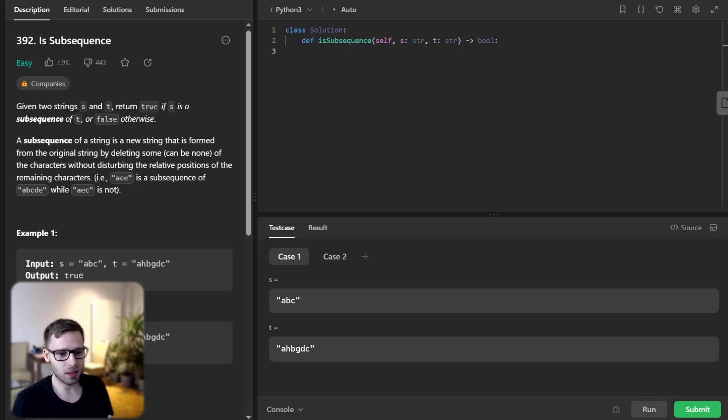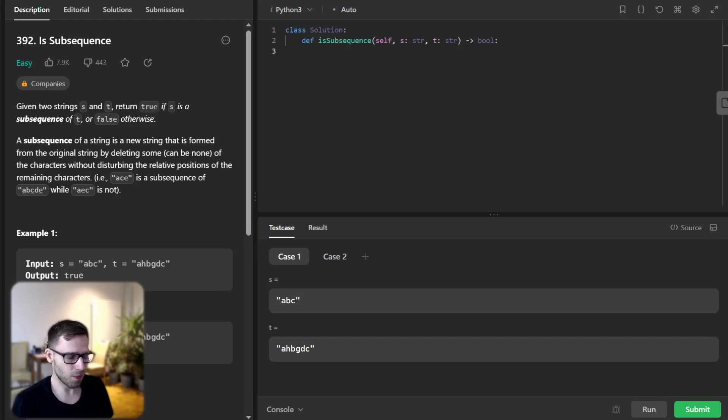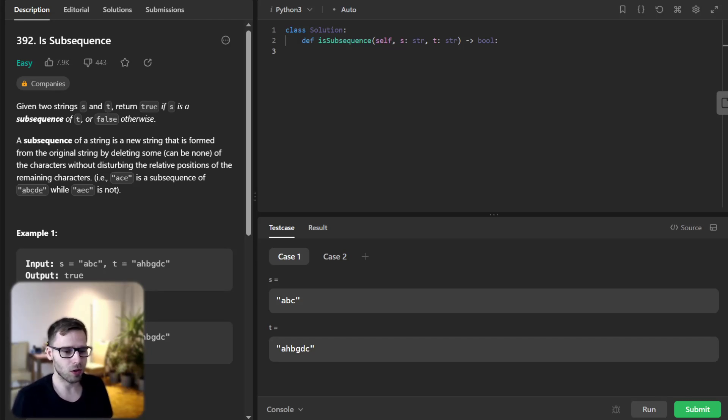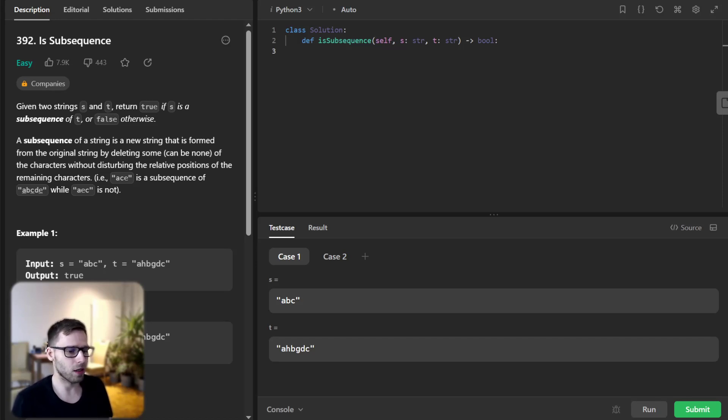A subsequence is a string that can be derived from another string by deleting some or no characters without changing the order of the remaining characters.